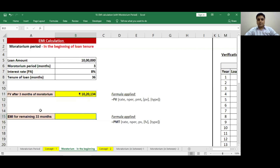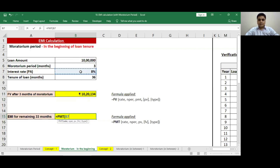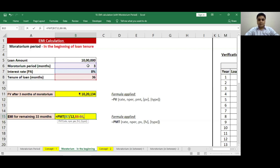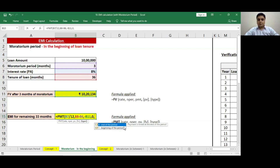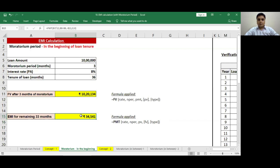Now I want to calculate the value of EMI. For this, I will use the formula PMT. Rate will be 8% divided by 12. The number of periods will not be 36 months — it will be 36 minus 3, that is, 33 months. Present value will be minus 10,20,000. There is no future value, so I will input 0. Since this is a case of repayment, I will choose 0. From the 4th month onwards till the end of 36 months, I will have to make a payment of 34,541 as the EMI.